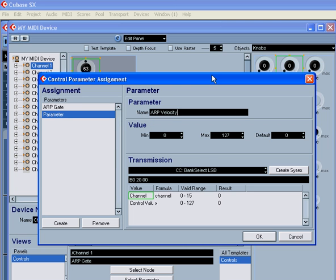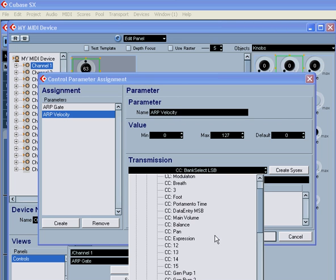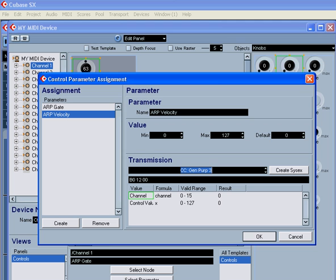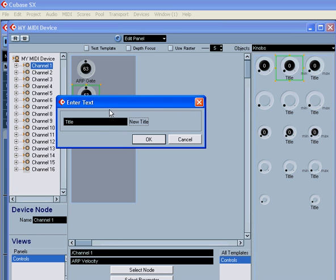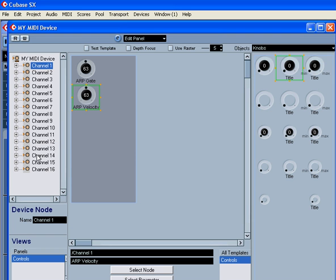And rename the parameter. In my case, it's the Arpeggiator Velocity Control. Now I select the control change. I'm going to set the default value to 63. Click OK. Double-click on the title to rename it. And then click OK.